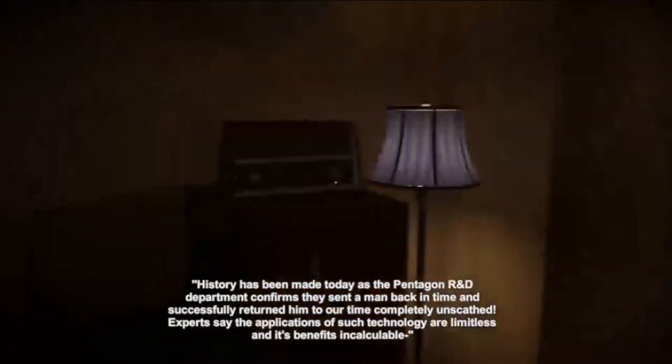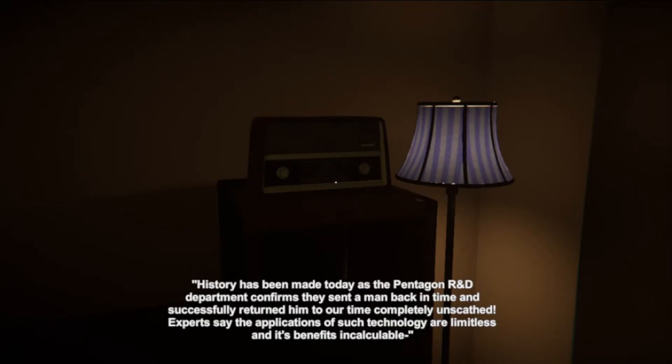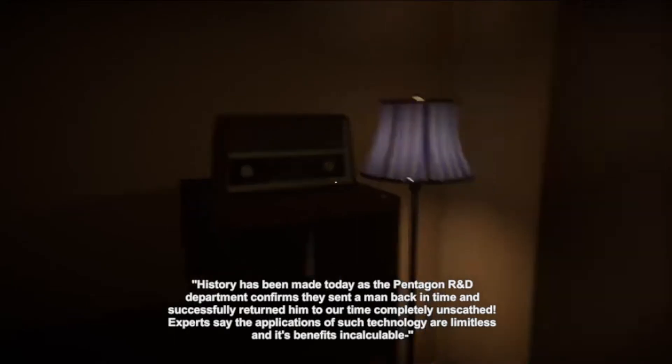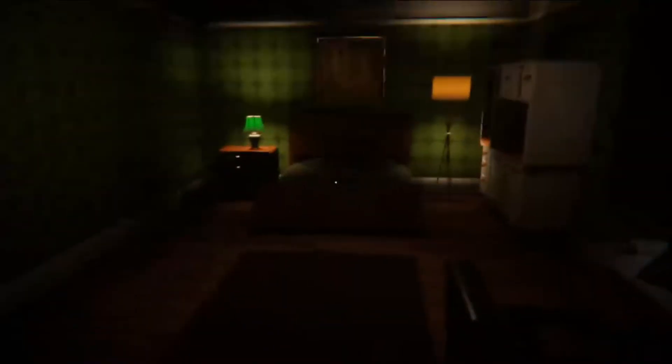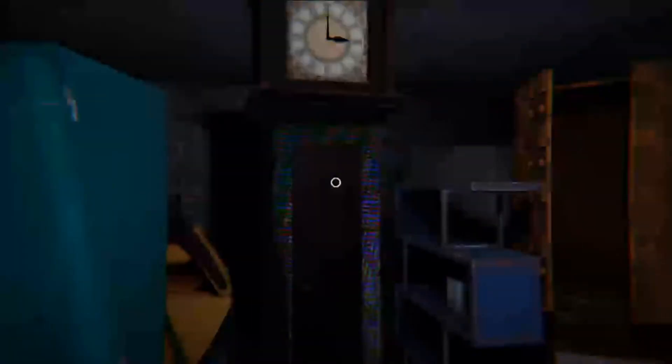History has been made today as the Pentagon R&D Department confirms they've sent a man back in time and successfully returned him completely unscathed. Experts say the applications of such technology are limitless. Gotta love history. I want in this room — that door is locked. I don't even know what that was. I just saw something flash by my eyes and now it's gone. Nothing to interact with except this door. I know nothing's really going on right now, but this game just... it's giving me chills. It's freaky.